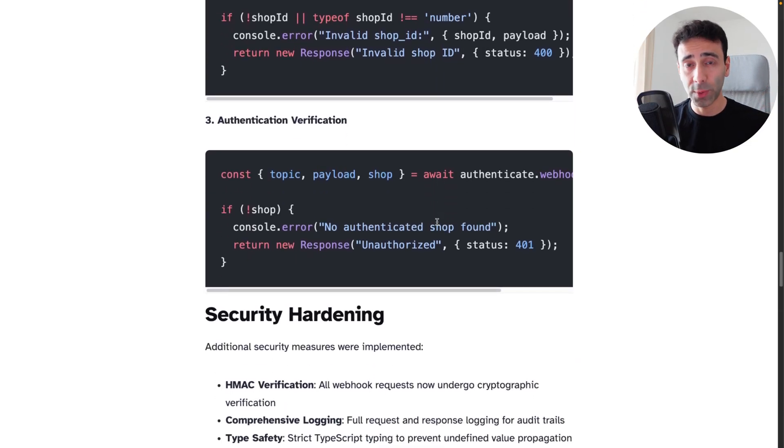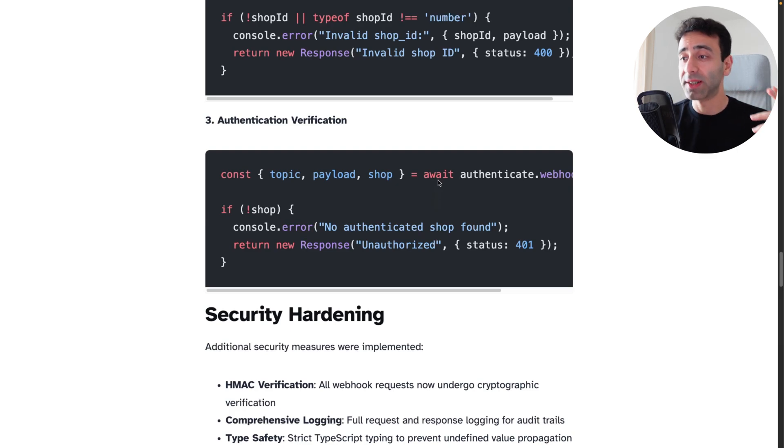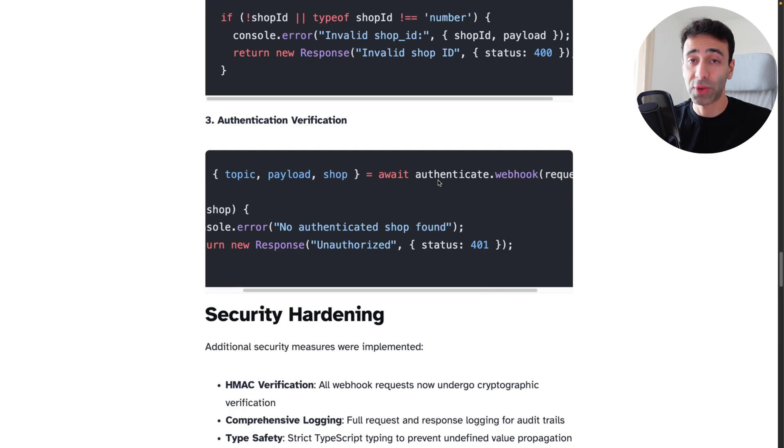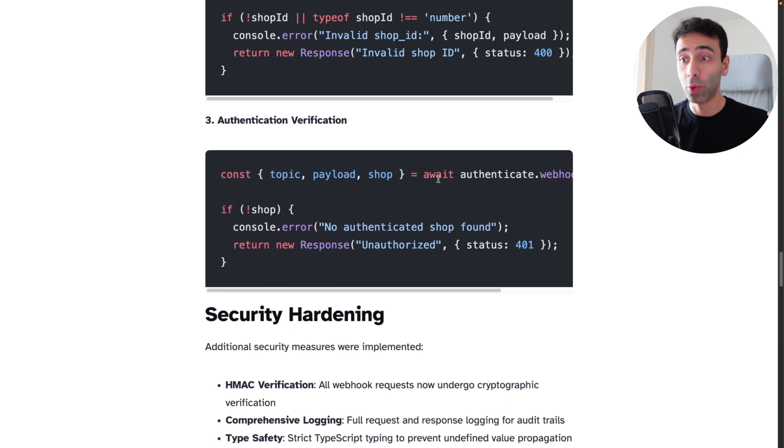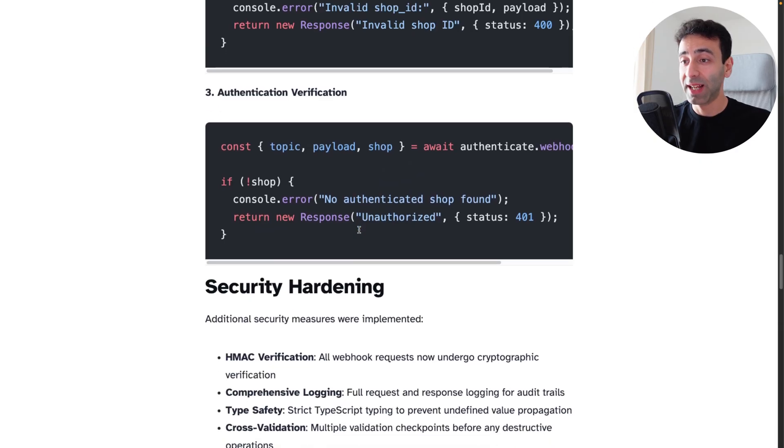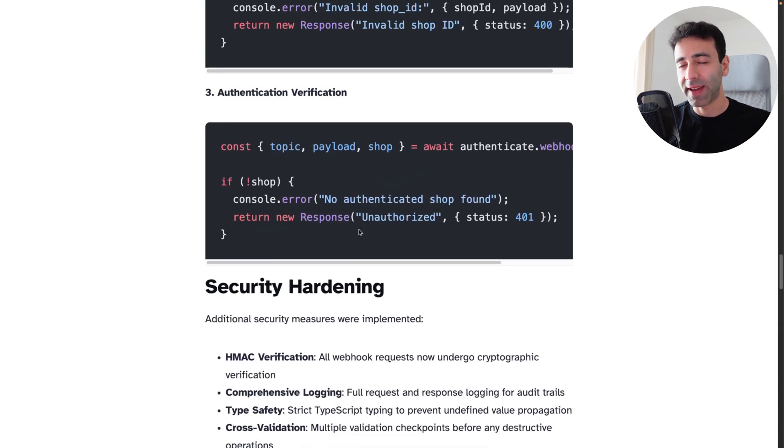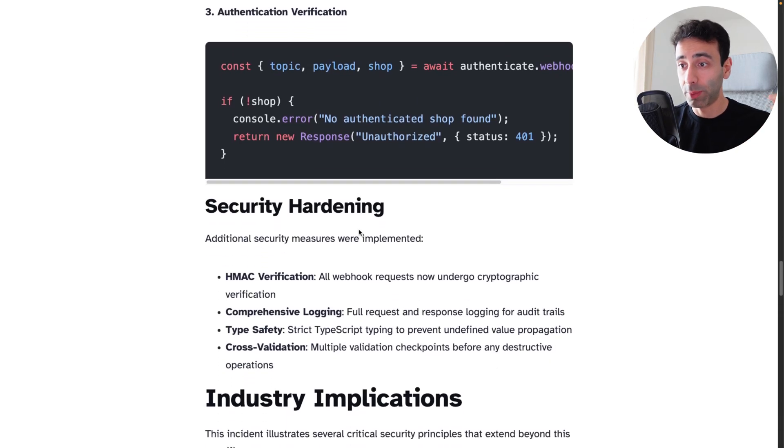Also, third one, it's not really related to this error, but it's good to authenticate your webhook calls to make sure that no one who doesn't have access cannot call your webhook.